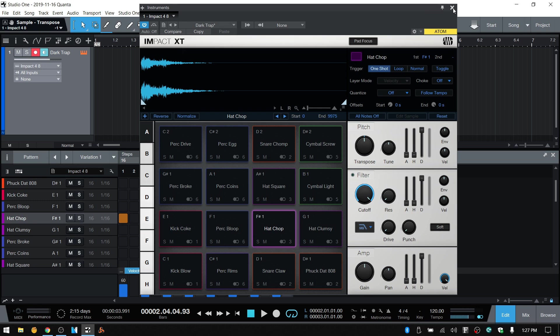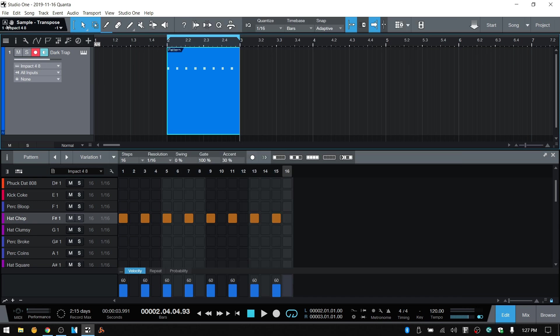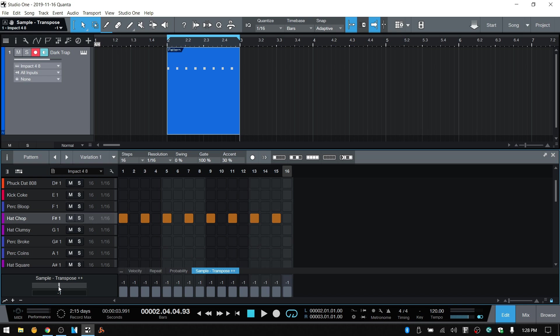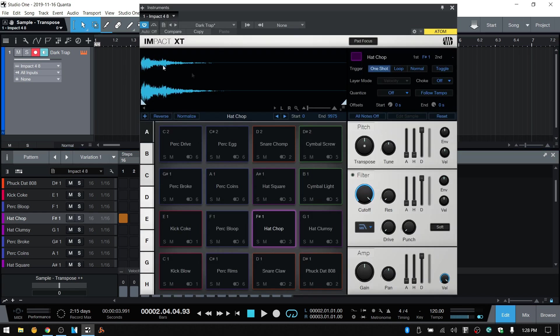That's now populated into our parameter automation display window here. After I close Impact, I can take this hand, click, hold, and drag that into our parameter automation lane, and now we have transpose that's been added. This is the global pitch, so when we haven't made an adjustment to a particular hat, it's going to default to this global position. We'll want to have that be zero most times.